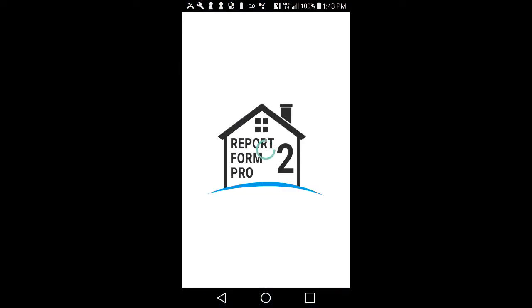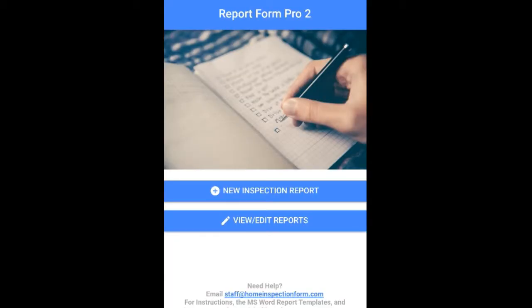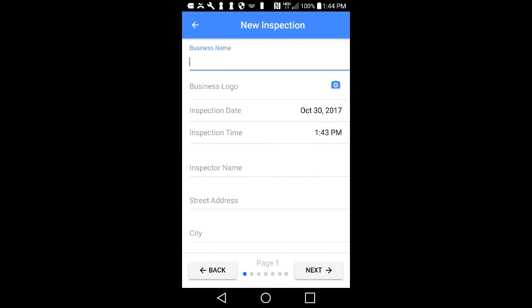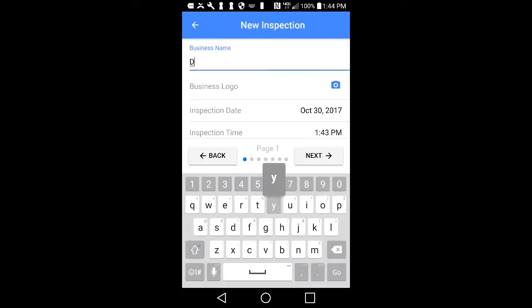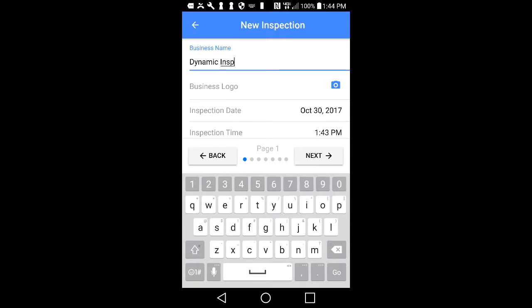To begin, tap on the ReportForm Pro 2 icon on your smartphone or tablet. Tap on New Inspection Report to begin a new inspection. Start entering the information on page one about your inspection company by tapping on each item and entering information.